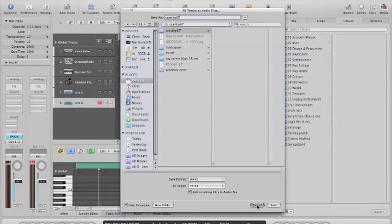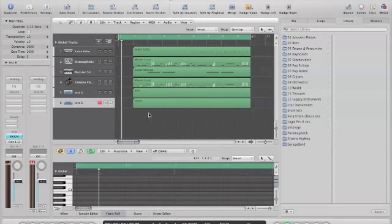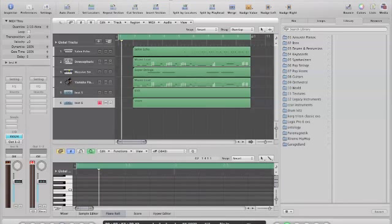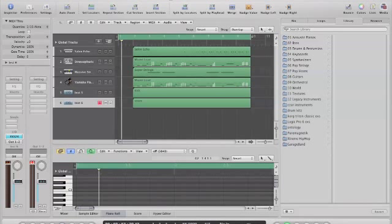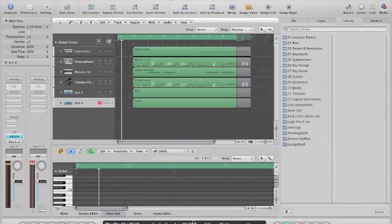Oh, I almost forgot — what you also want to do is set the length of your song down here, because it's going to export all those bars. I'm going to set that to 9.